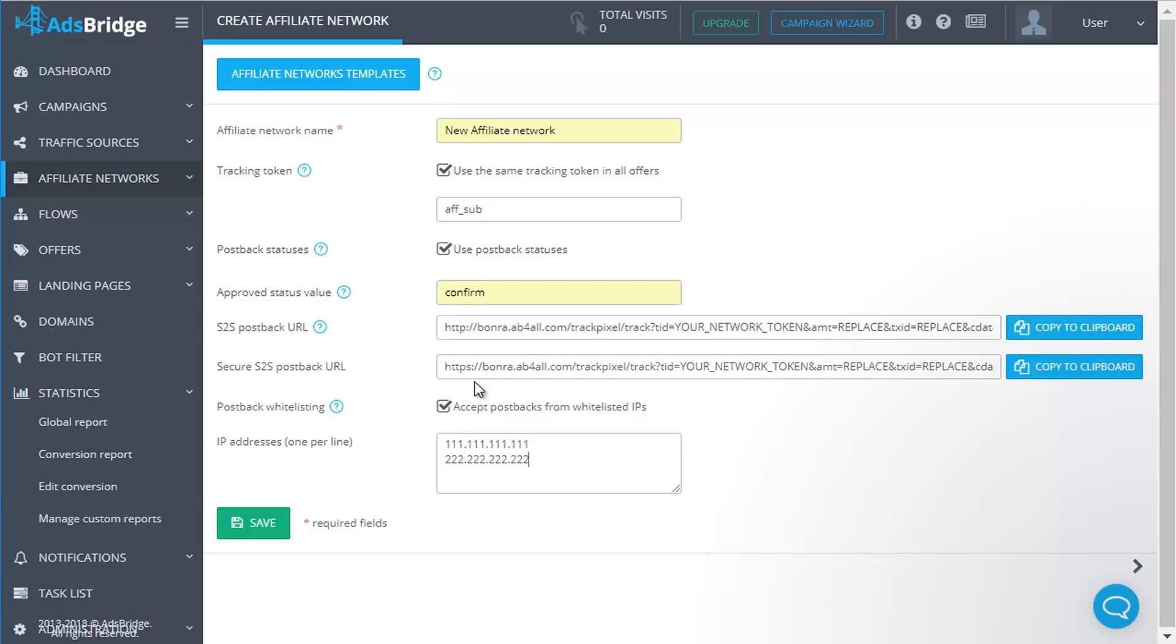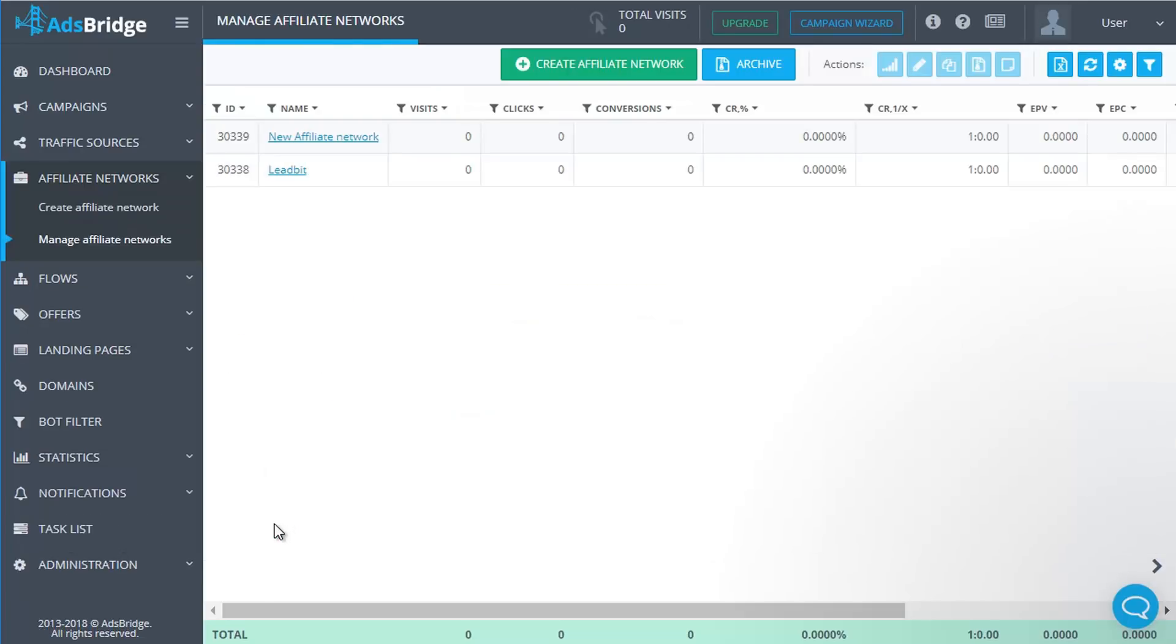Check all your settings and save. All created affiliate networks will be available on the Manage Affiliate Networks page.